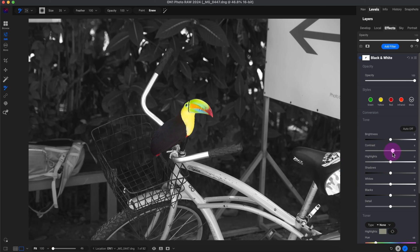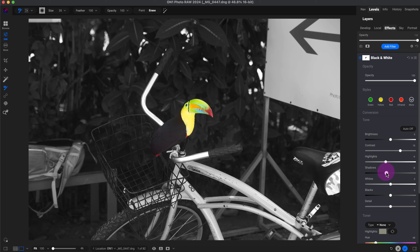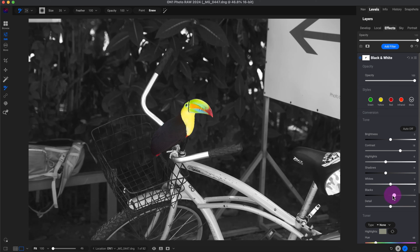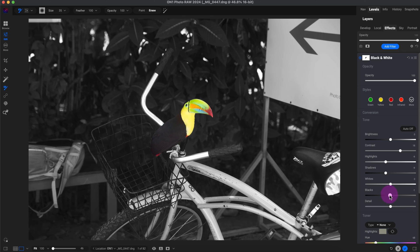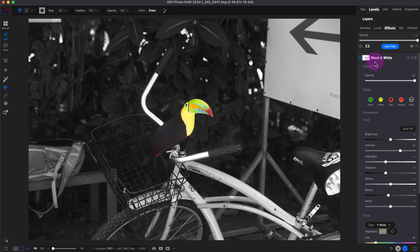Now I'm going to add a little bit of contrast to the back. Decrease the highlights. Decrease the shadows a little bit. Let me see if I need to change the black point. Yeah. Decrease the black point. And I'll leave the detail at zero. Now I want to make corrections to this toucan, or do a little bit of local adjustments.